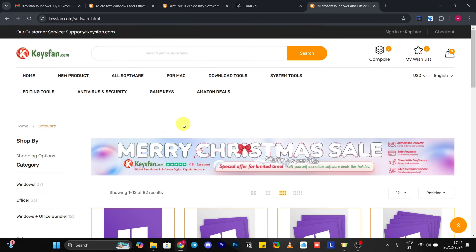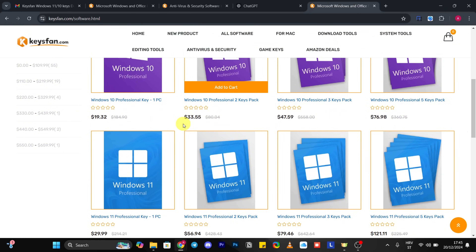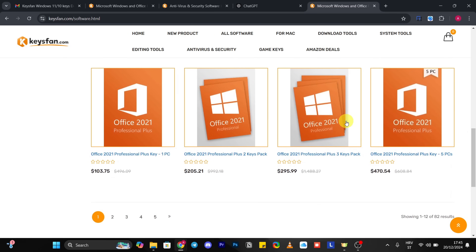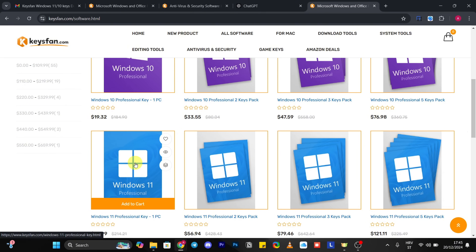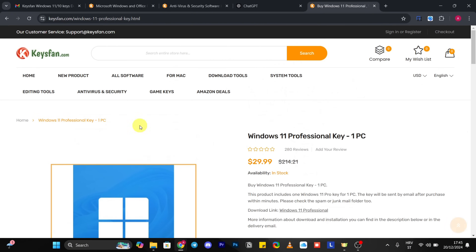Here we are. As soon as you look, you'll notice the Windows offers here. By scrolling down you can also see Microsoft keys and other packages and bundles. This time I'm going to choose Windows 11 Pro key, so I will lead you throughout the whole process.